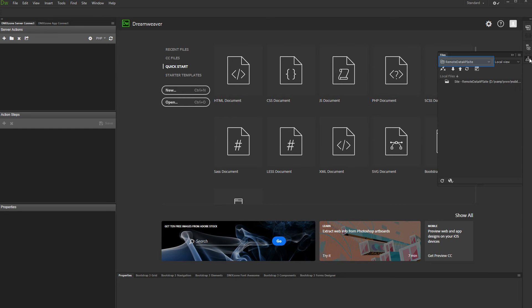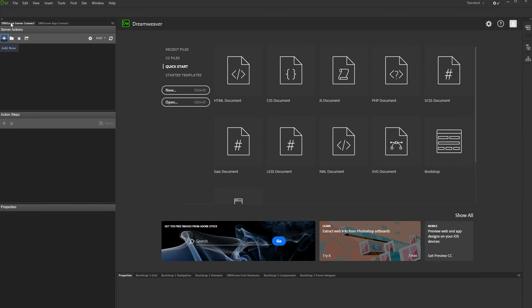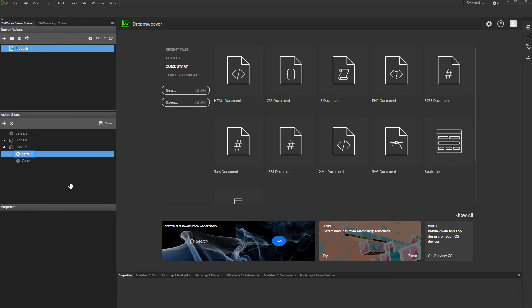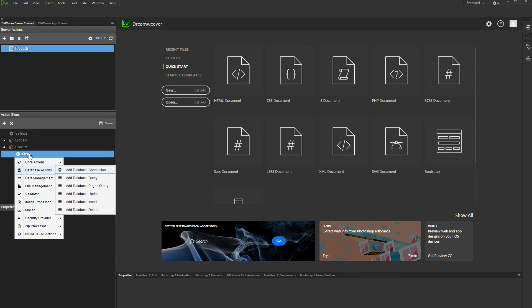This is our remote site. It is running on our web server. Open the server connect panel and add new server action. Add a name for it. Right-click steps.